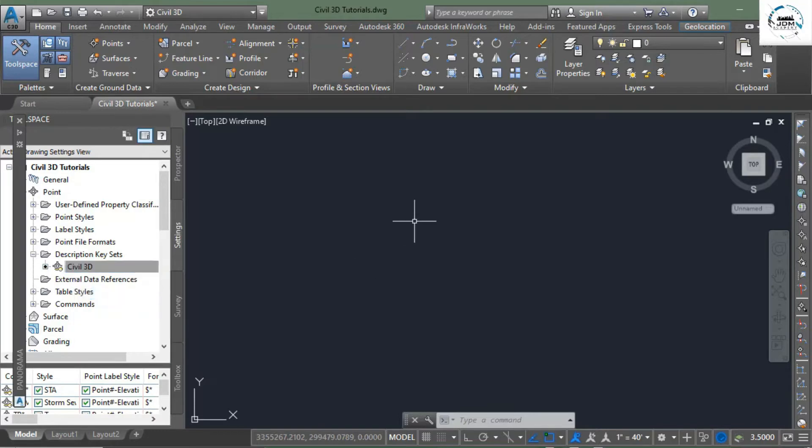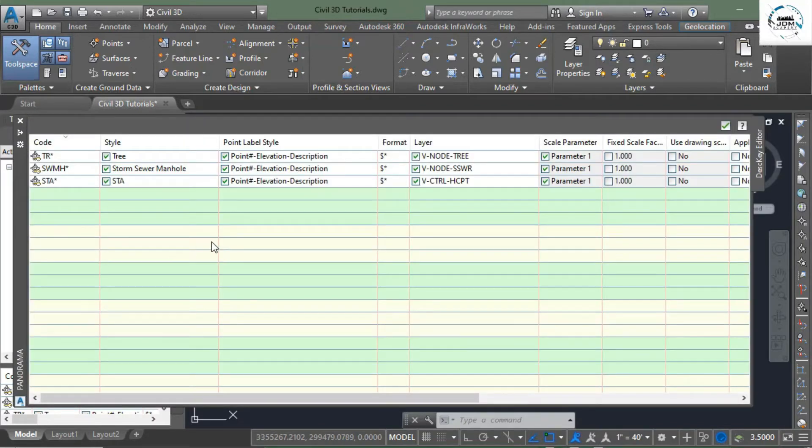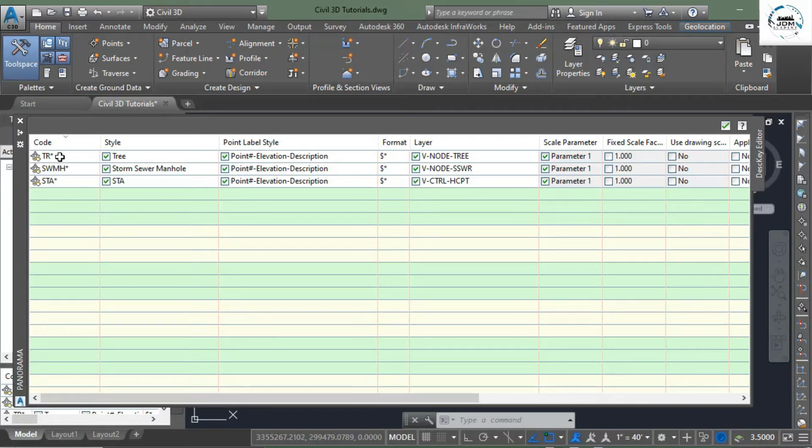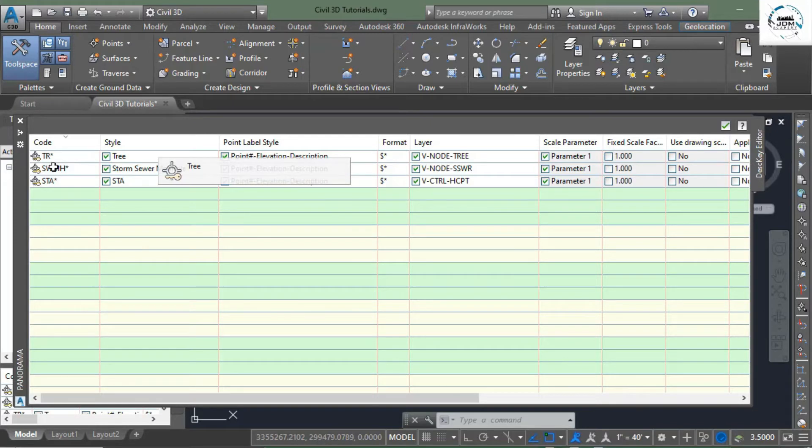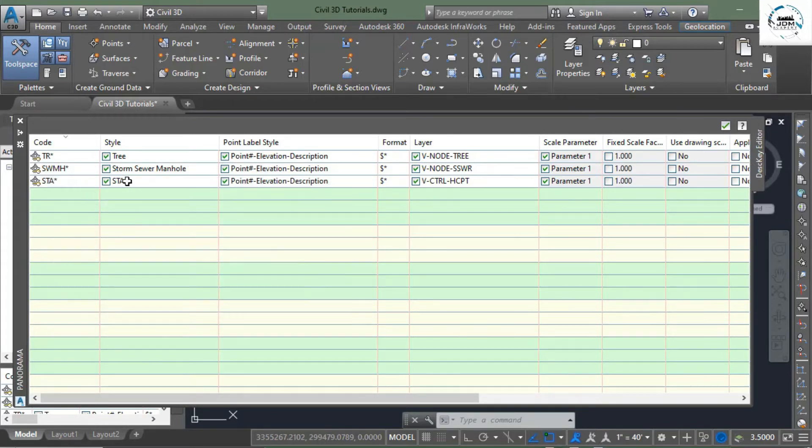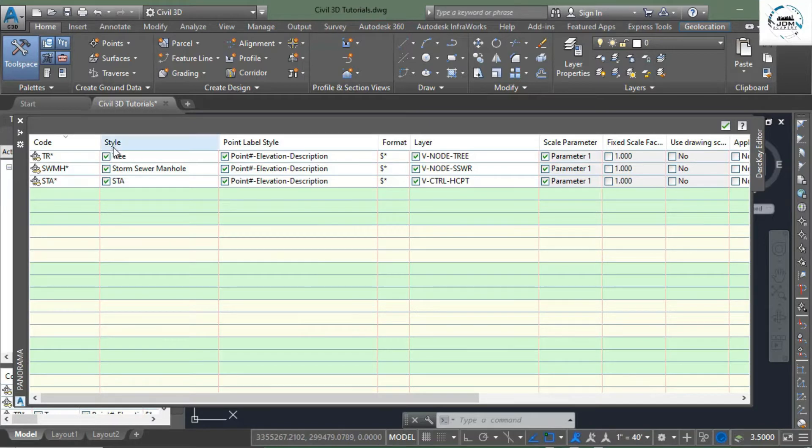In this panorama you can see that there are three description keys already created in this file. These are TR means tree, SWMH storm sewer manhole, STA station. These are the point styles or point marker styles, point label styles, format, and other information.